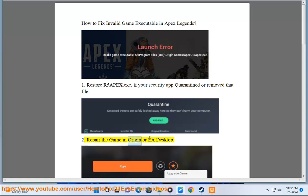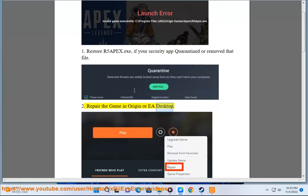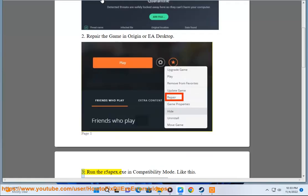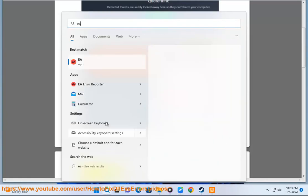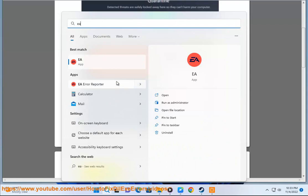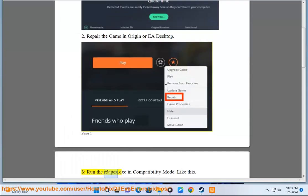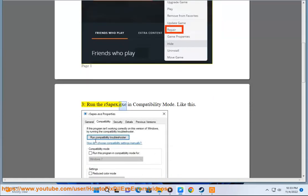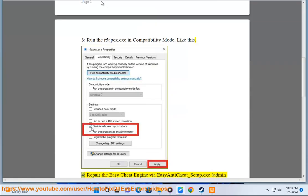2. Repair the game in Origin or EA desktop. 3. Run the R5Apex.exe in compatibility mode, like this.